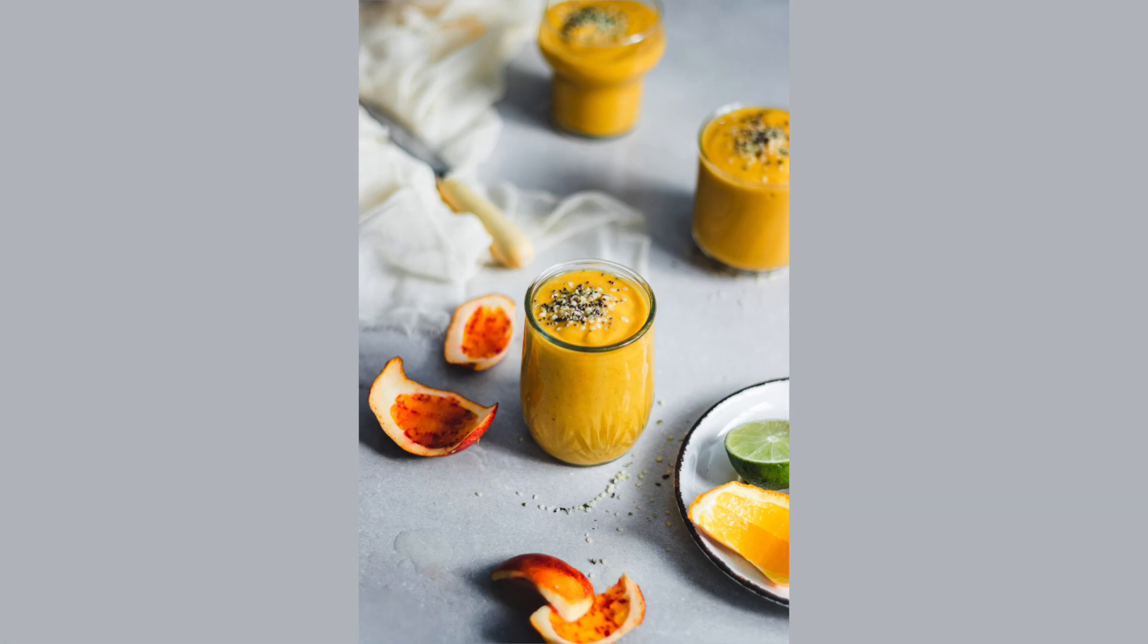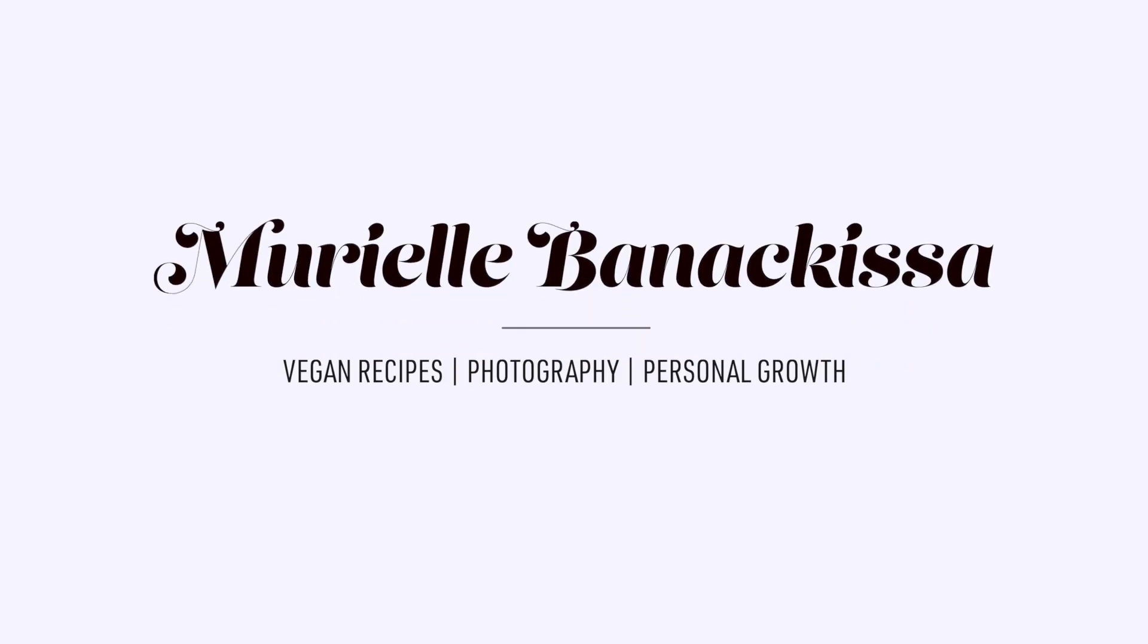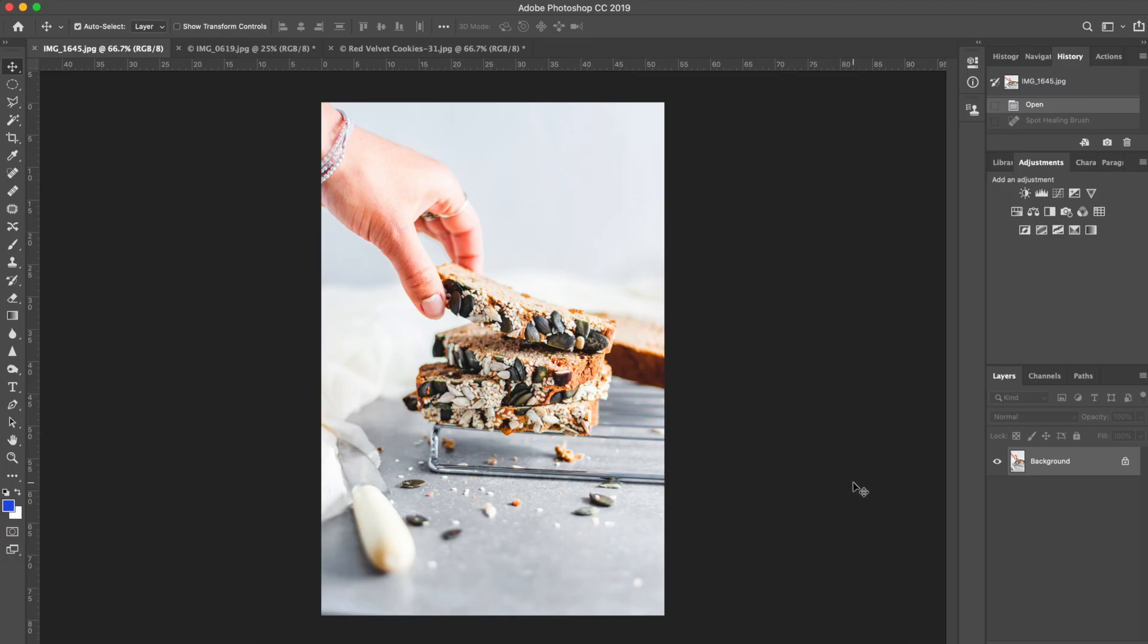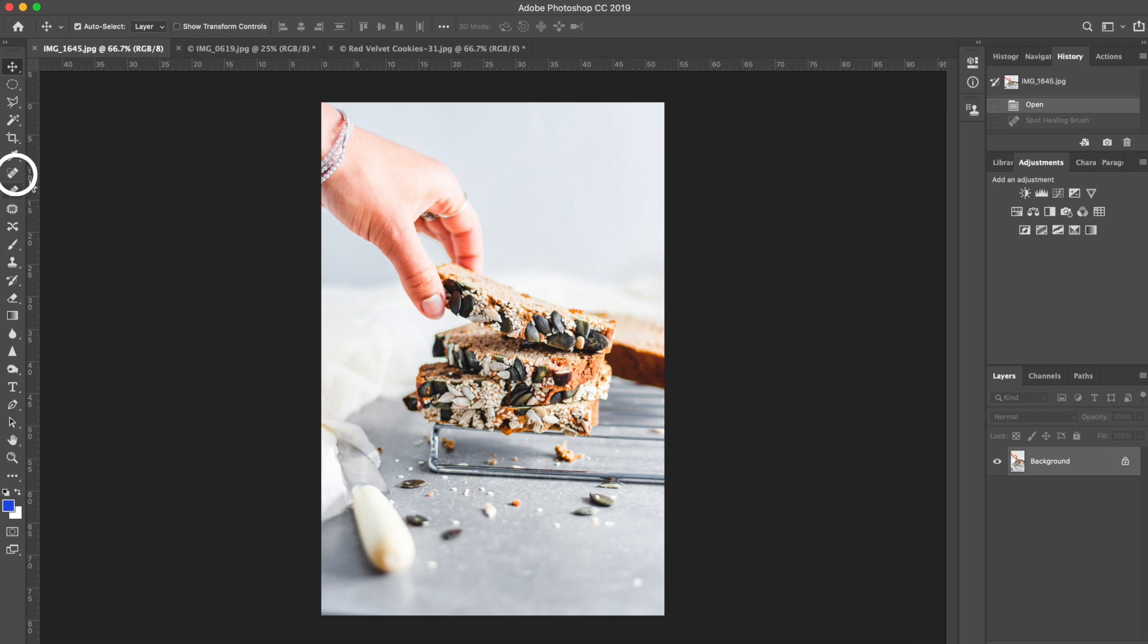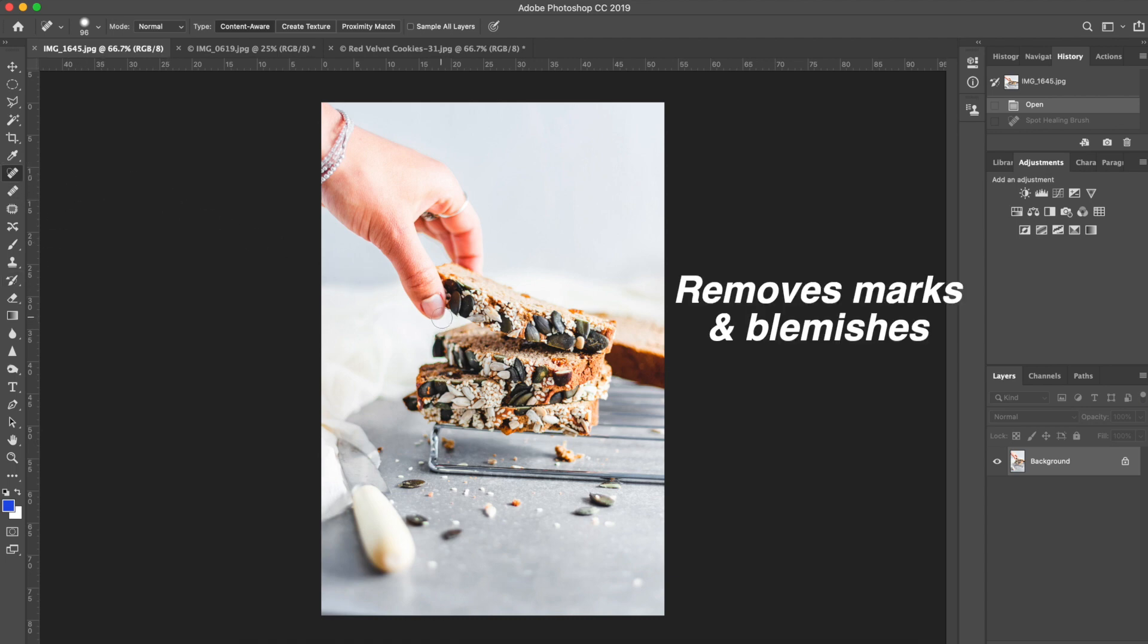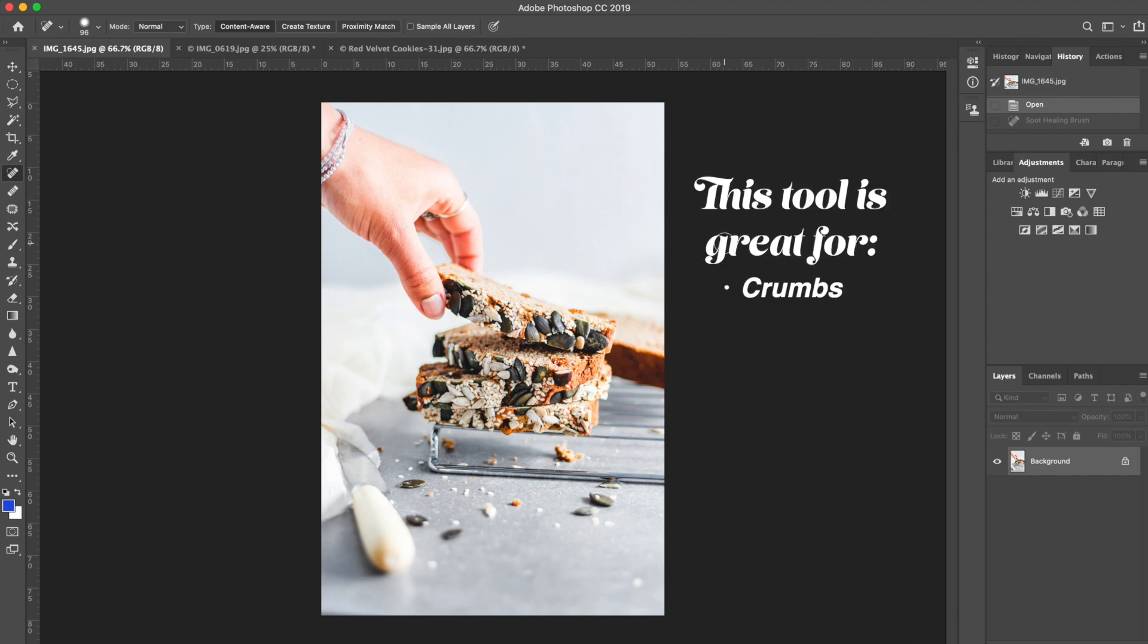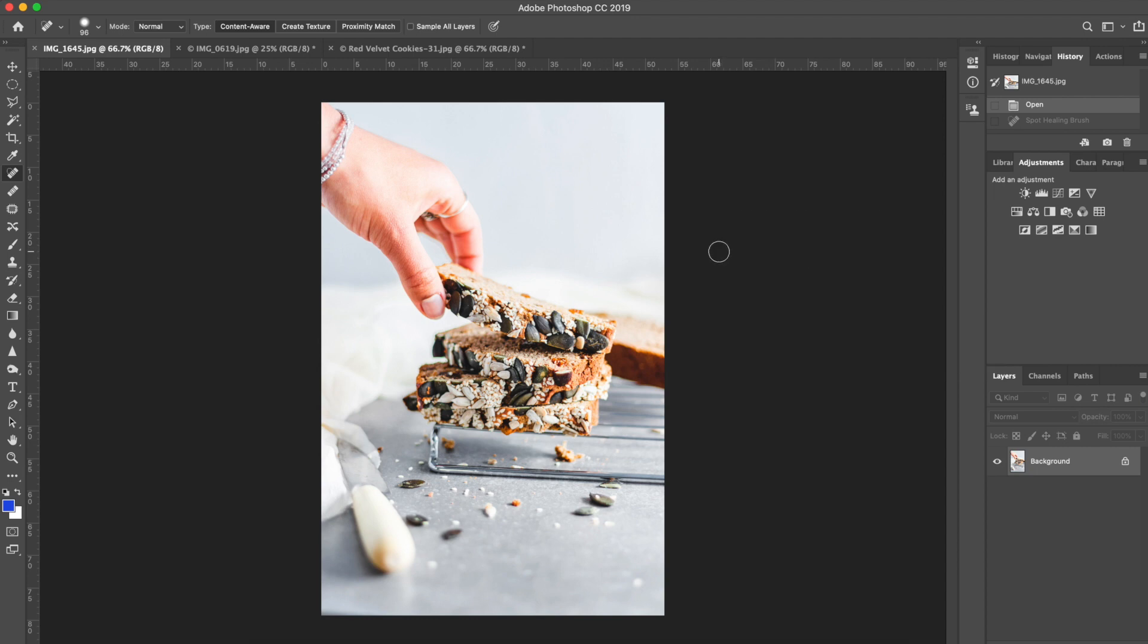The first tool that I want to share with you that I use to retouch my photos is the spot healing brush tool. This tool is located right here—it's a little band-aid with a little dotted half circle around it. I use this tool to remove marks and blemishes on my pictures, so you can kind of think of it as an eraser for imperfections. I tend to use this tool mainly to erase crumbs or when I have holes in certain cakes. It's super useful. So for example, in this case, in this photo I find there's a little bit too much crumbs and I want to get rid of them.